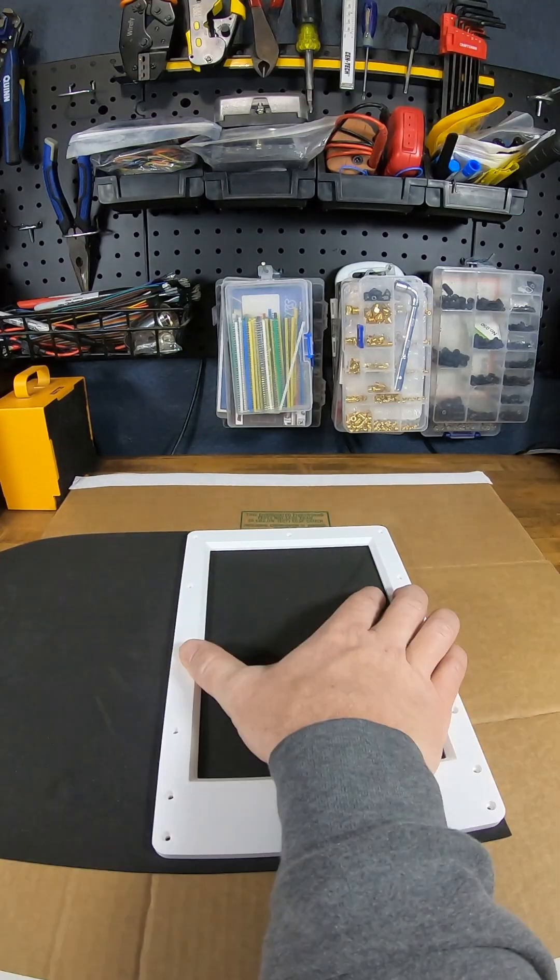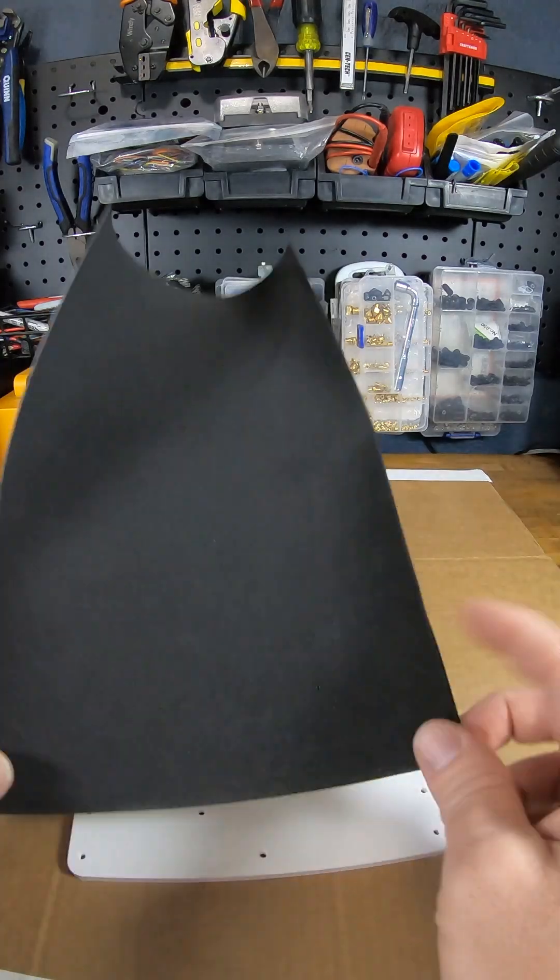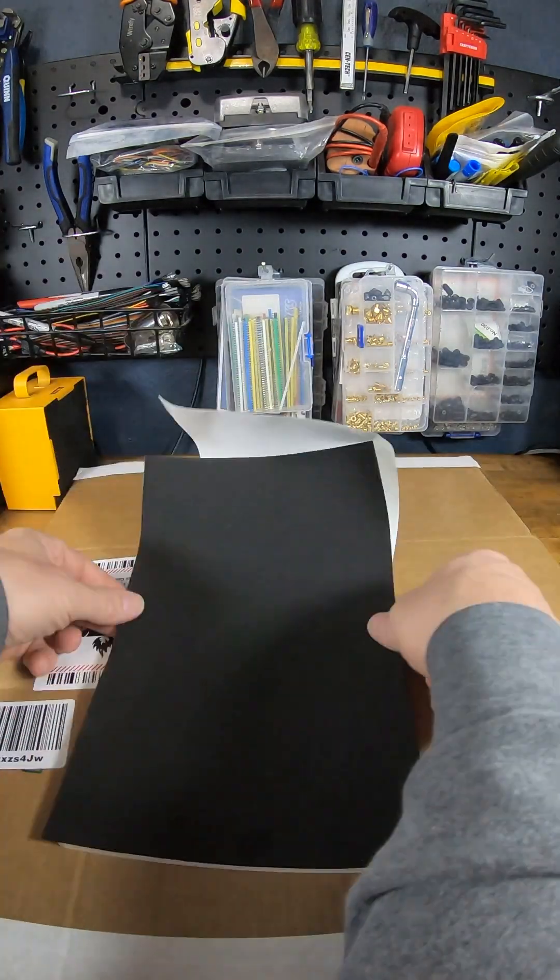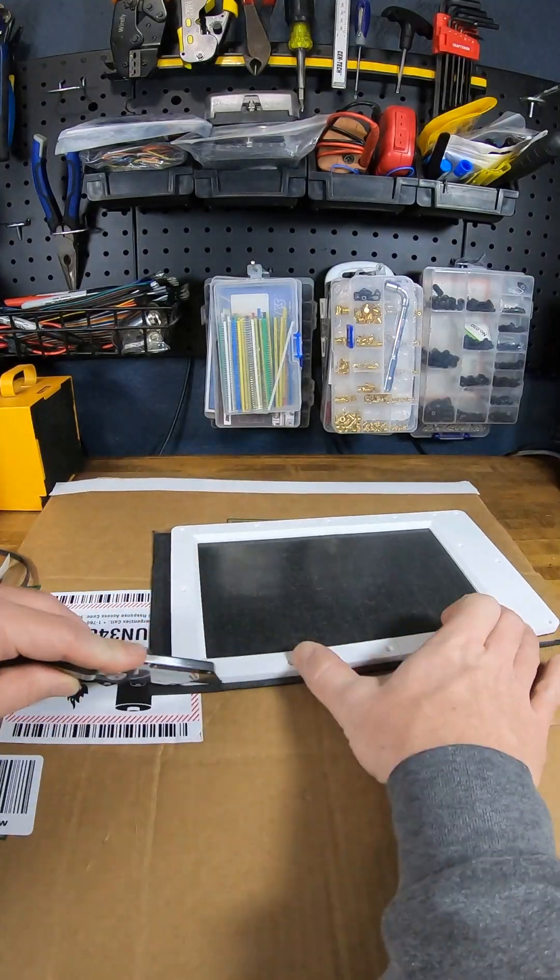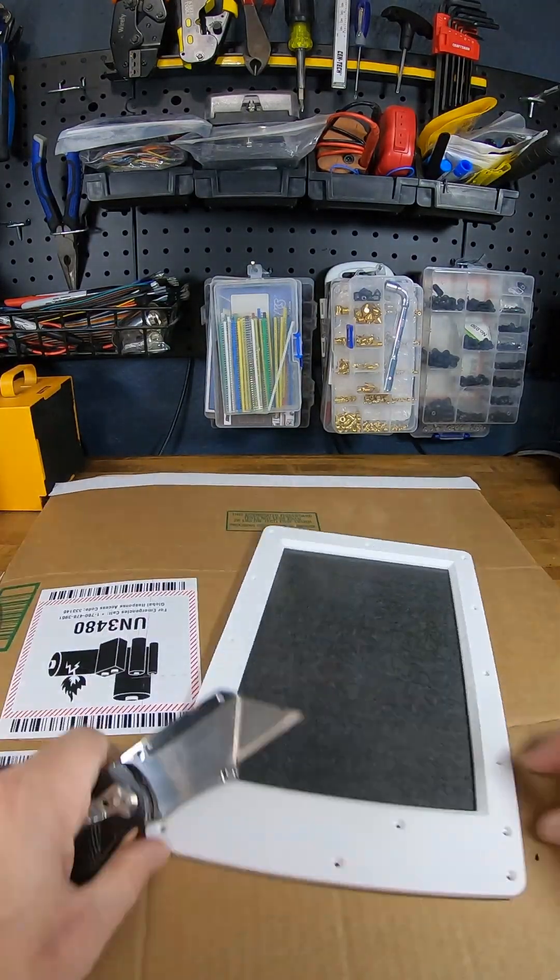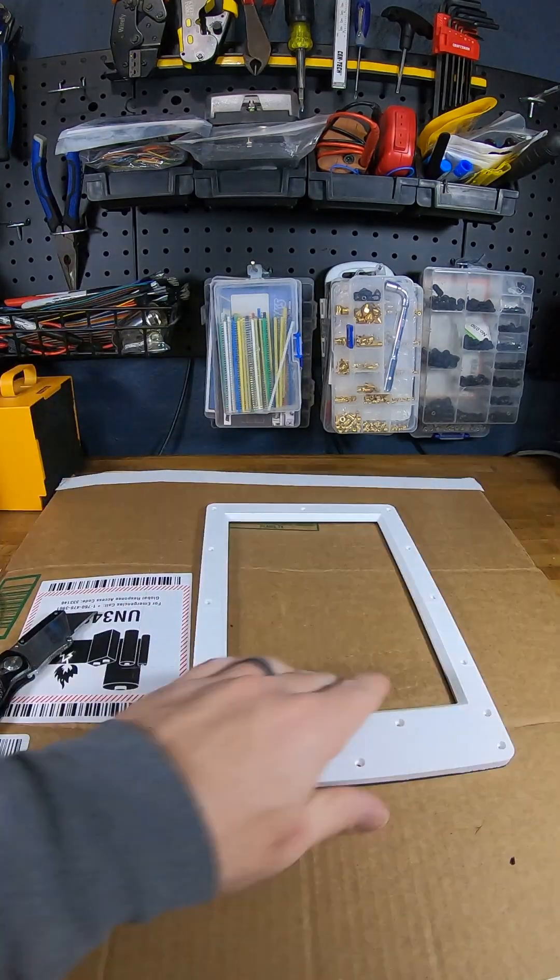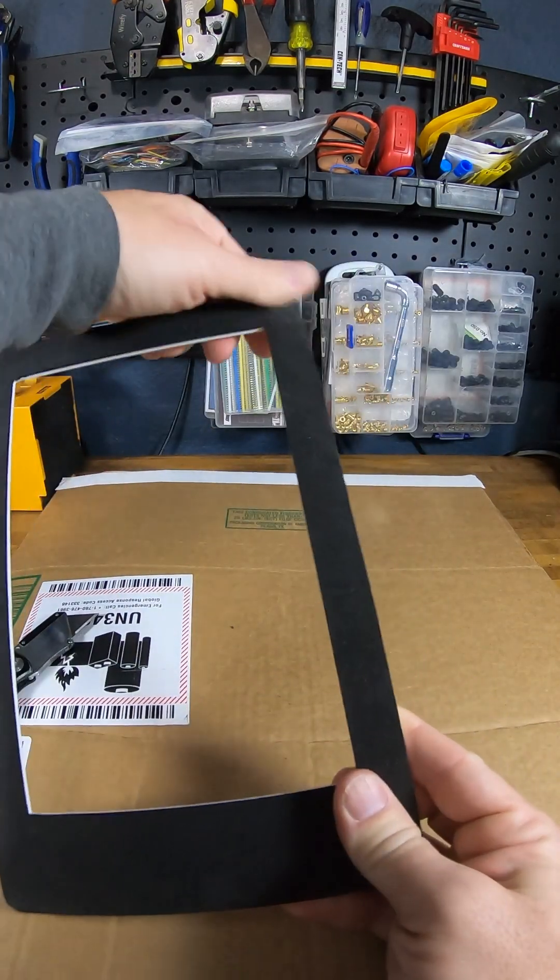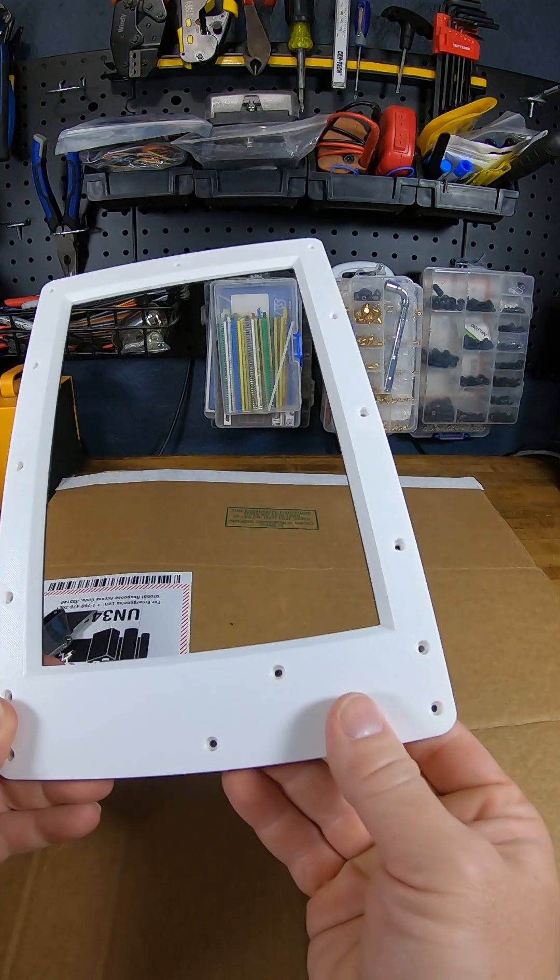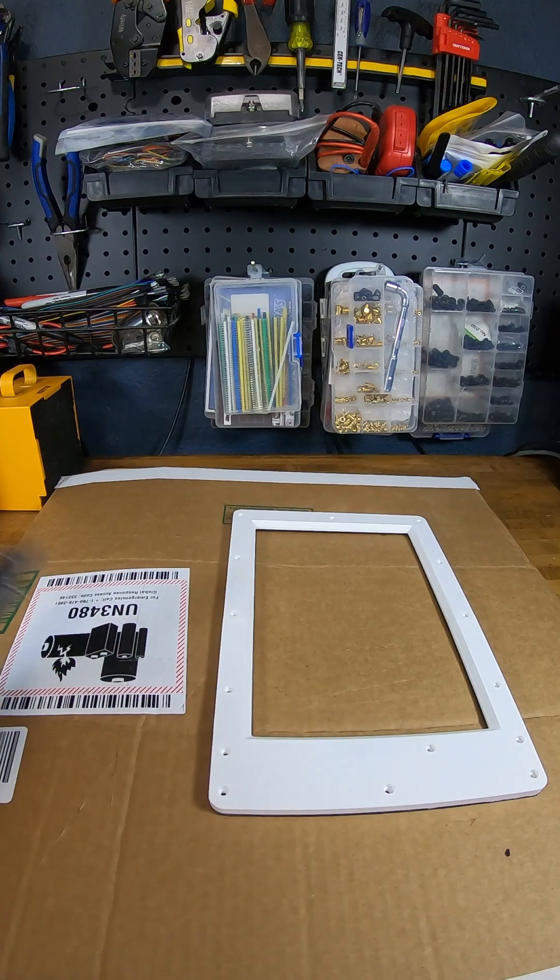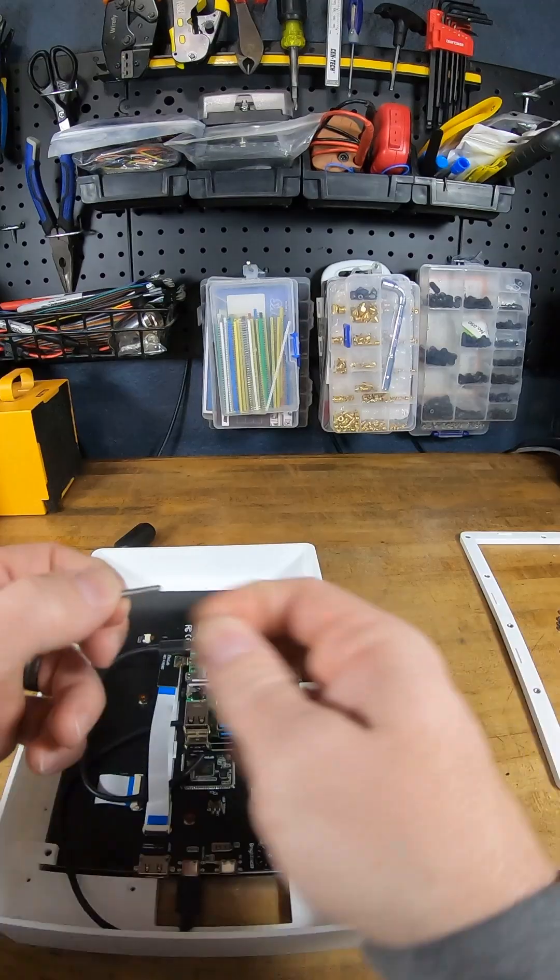For gasket material, I'm just using a weather stripping foam that I bought off Amazon. It's in the parts list. It's linked in the description of the video. It's a peel and stick foam and I'm just cutting it to fit the perimeter of the frame. Now this frame again is oversized on the interior hole there so that it will make contact with the glass of the touch screen and the exterior of the frame. So it covers both those surfaces to keep the moisture out.